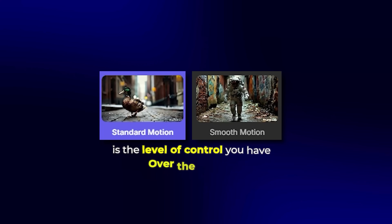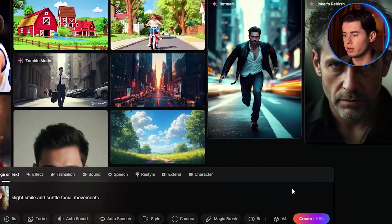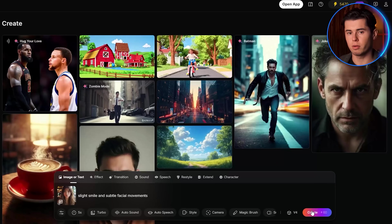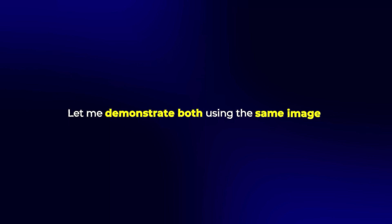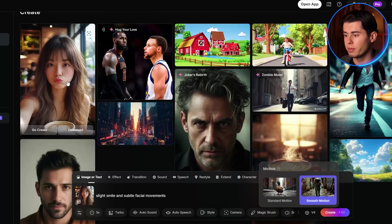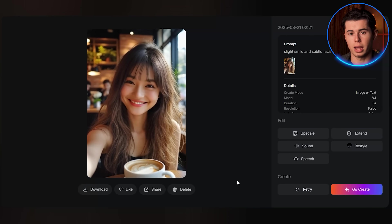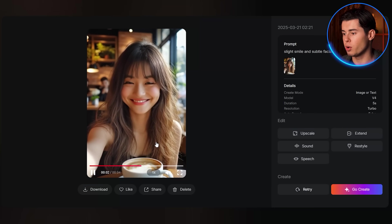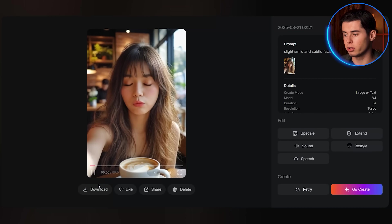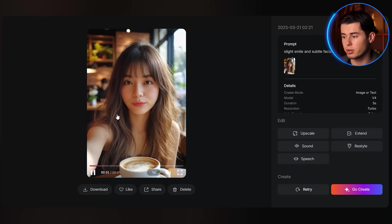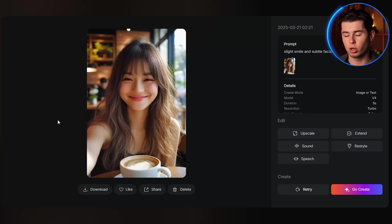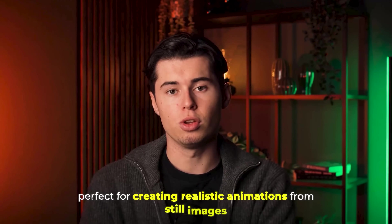One thing that sets PixVerse 4 apart from competitors is the level of control you have over the motion. You've got standard motion for subtle and realistic movement, and smooth motion for more dynamic action. Here's the video processed with smooth motion — perfect when you want more impactful animations. And here's the same image with standard motion — subtle and natural, perfect for realistic animations from still images. You can also control the duration of your clips, with options ranging from 5 seconds up to 8 seconds per generation.